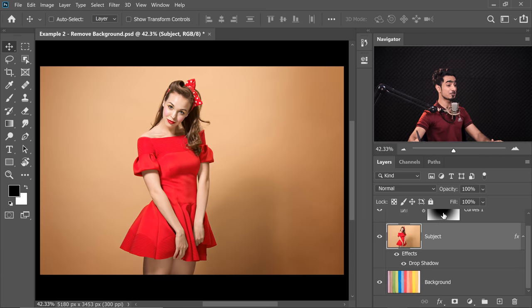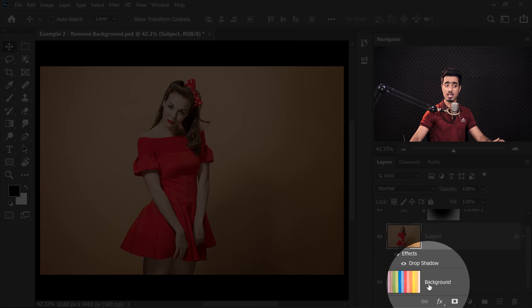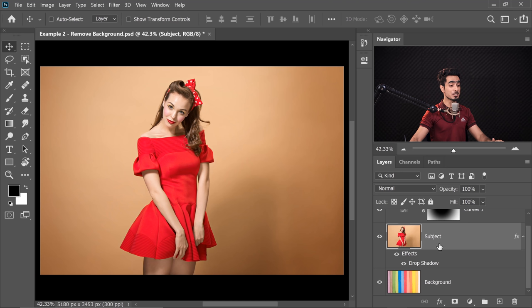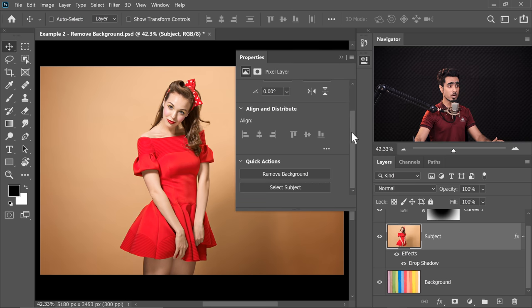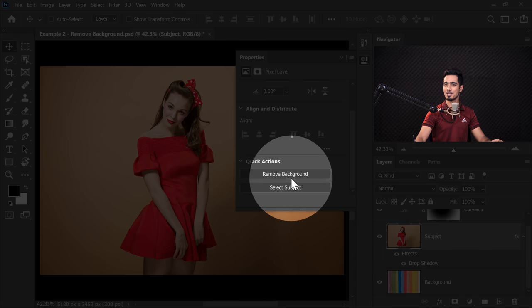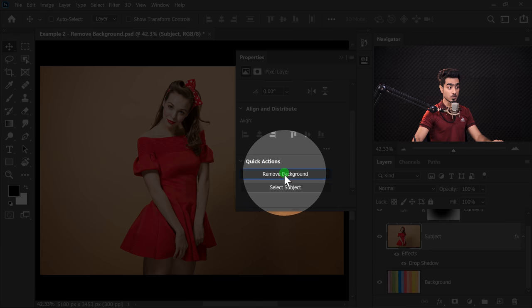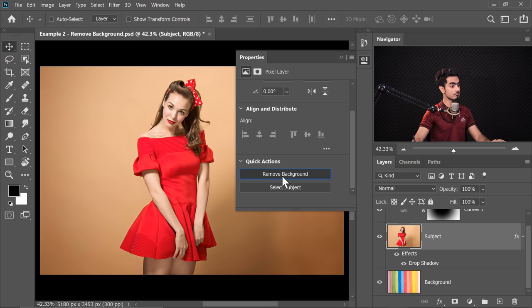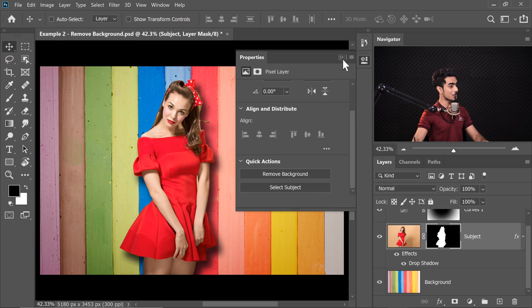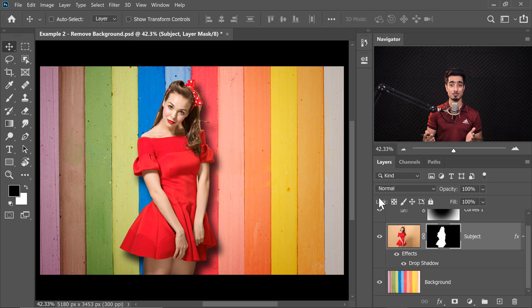Just watch this — I'm sure you will love it. Here we have the subject layer and at the bottom, we have a new background layer. In the brand new version of Photoshop, make sure the subject layer is selected and then open up the Properties. Inside the Properties, have a look at the brand new button: Remove Background. Click on that button, wait a moment, and the background has been replaced.